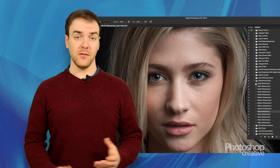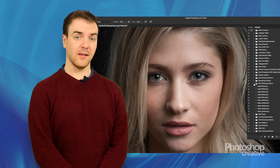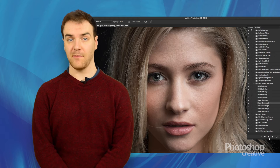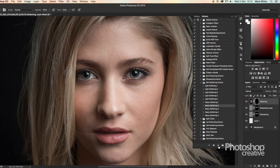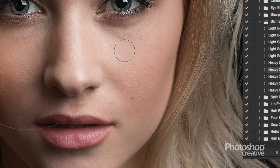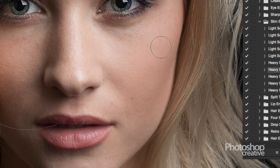Now that you've sharpened in the right places, we're going to soften the skin a little so that we have a nice contrast. Again, hit the play button on the action you wish to choose. The same thing will happen as with the sharpening actions, and you'll be given a black mask on which to work. Soften by using the brush, just as you did before. You may even wish to use two layers of softening for this.